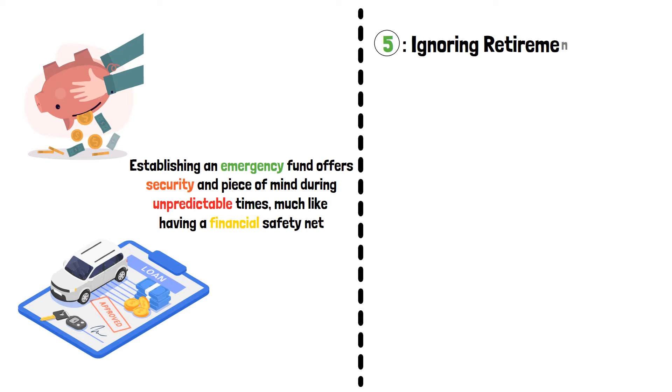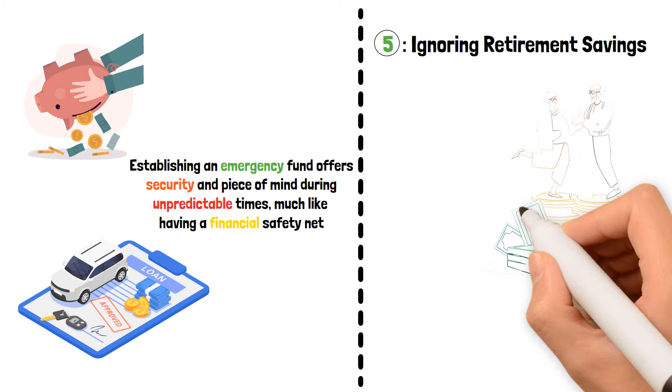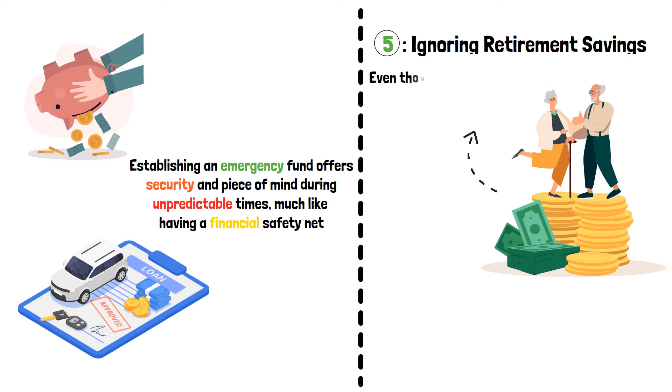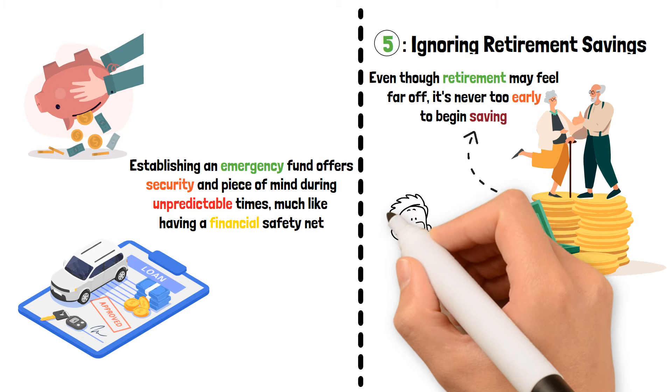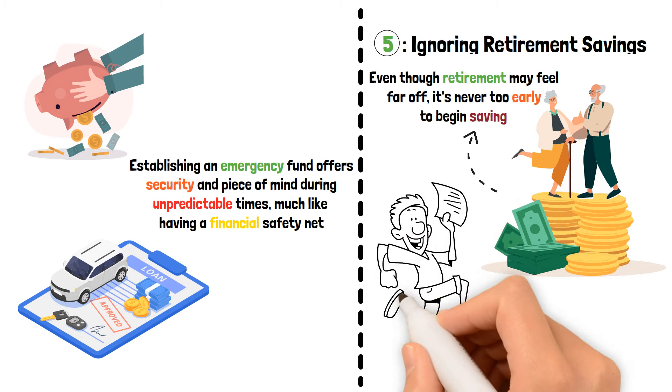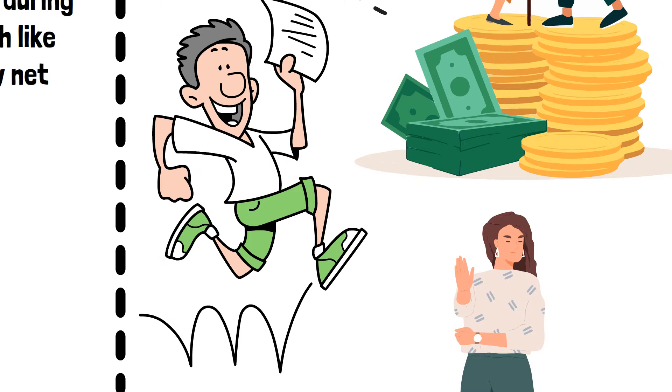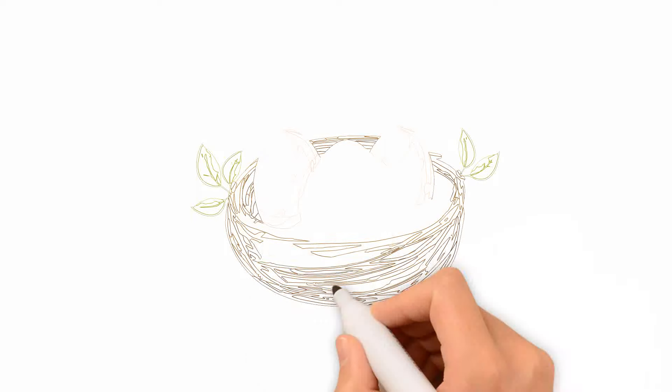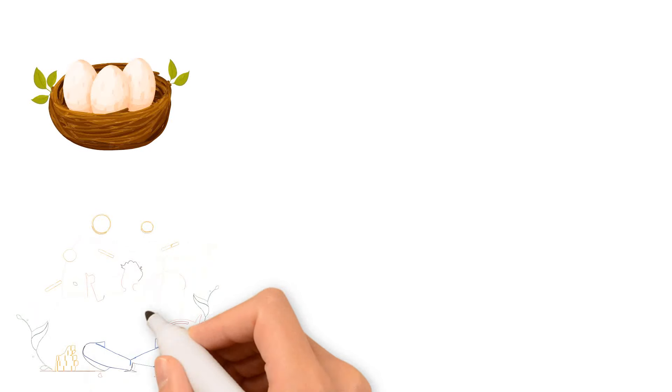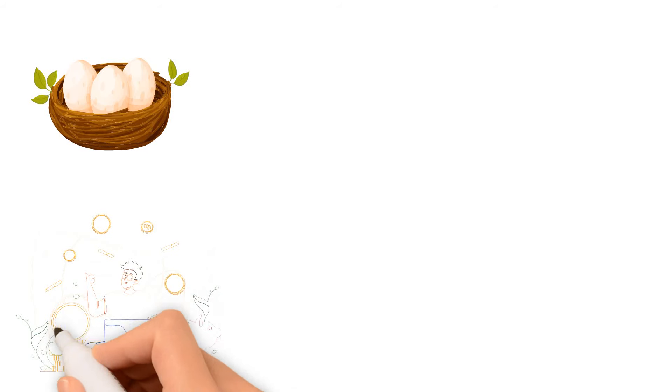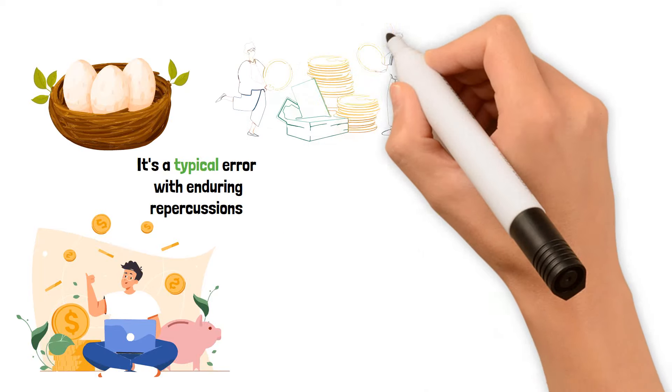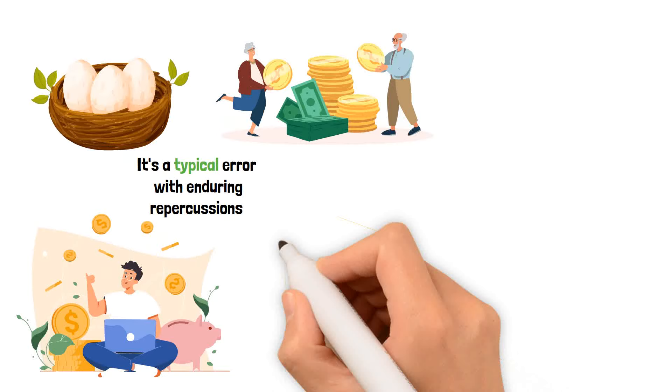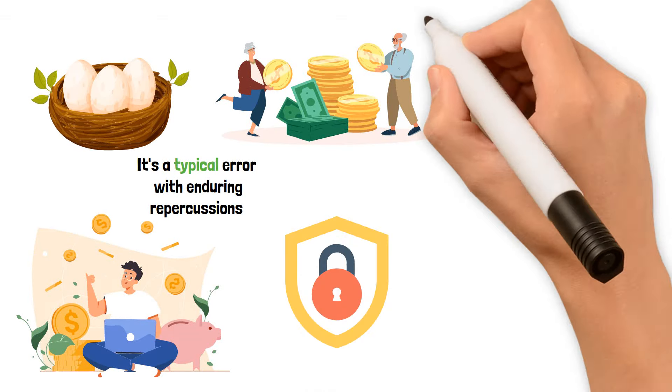Ignoring Retirement Savings. Now, let's discuss the future, more especially, retirement. Even though retirement may feel far off, it's never too early to begin saving. Warren Buffett emphasizes the value of preparing ahead, but a lot of people, especially those who are having financial difficulties, tend to ignore this important factor. They lose out on the chance to accumulate a sizable nest egg over time and the power of compounding when they ignore their retirement savings. It's a typical error with enduring repercussions. Buffett suggests that we prioritize saving for retirement, even if doing so requires sacrificing certain comforts now, in order to have a more secure future.